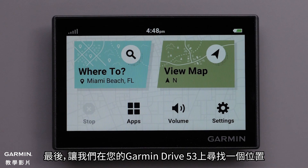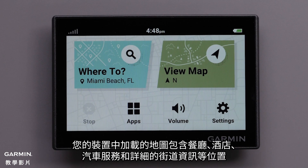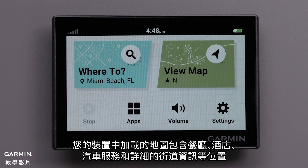Lastly, let's find a location on your Garmin Drive 53. The maps loaded in your device contain locations such as restaurants, hotels, auto services, and detailed street information.